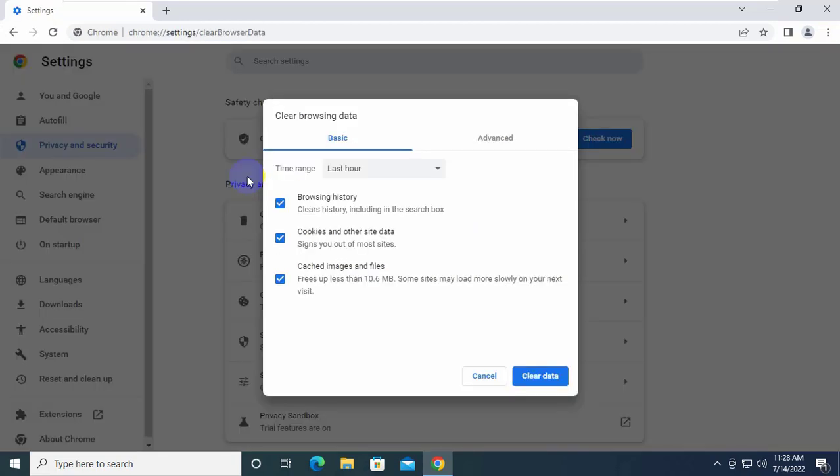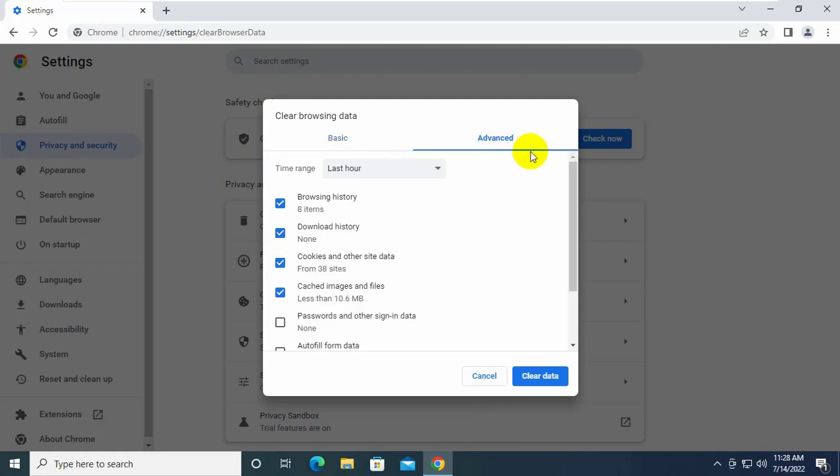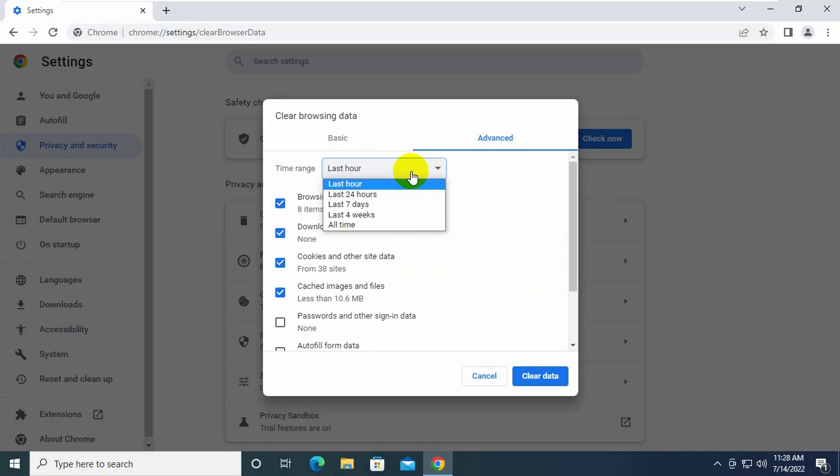It will redirect you to clear browsing data. Make sure it is selected advanced, and from the time range select all time.